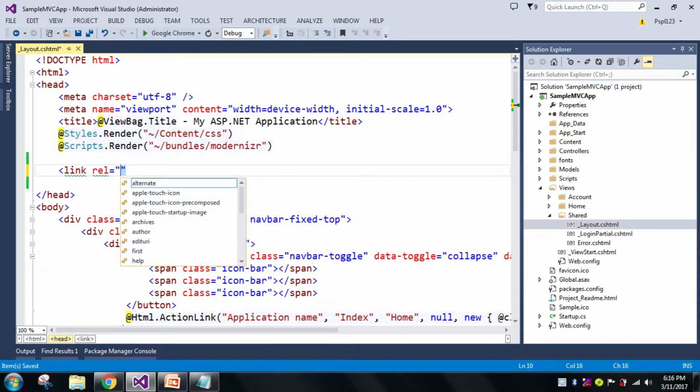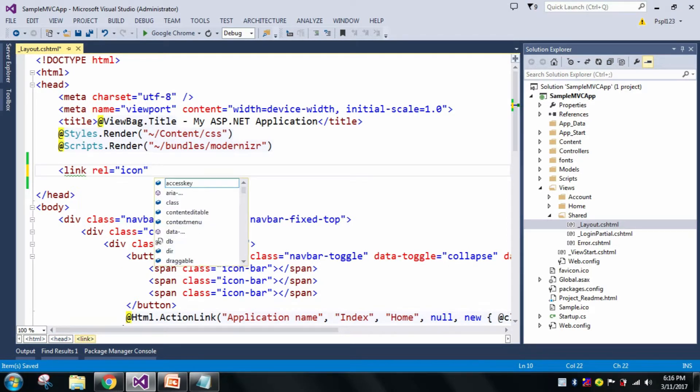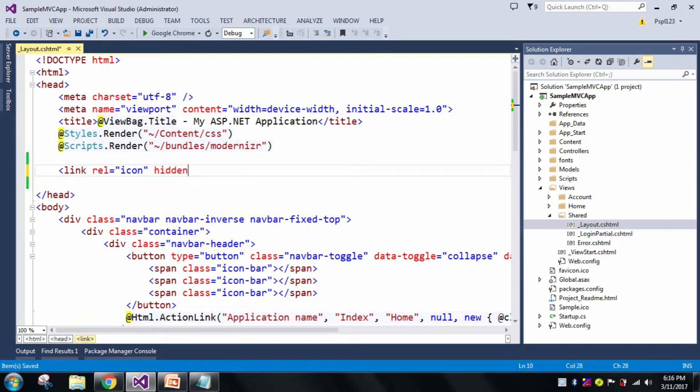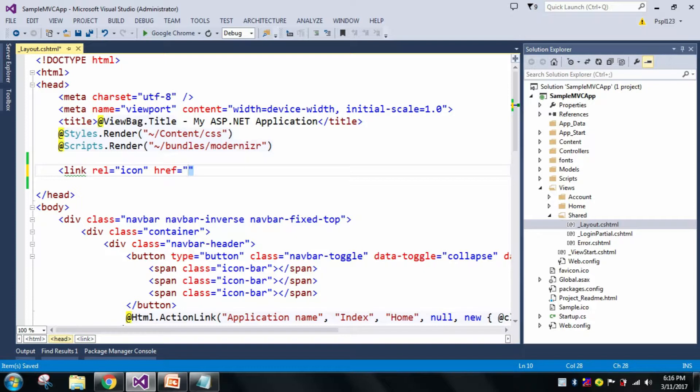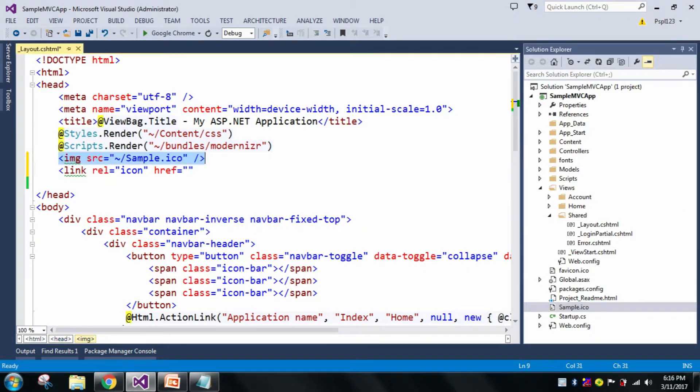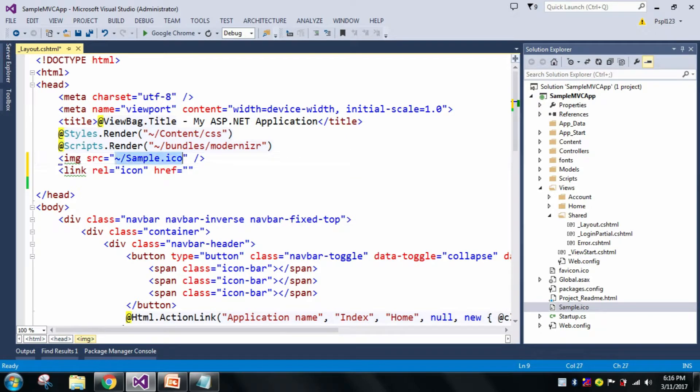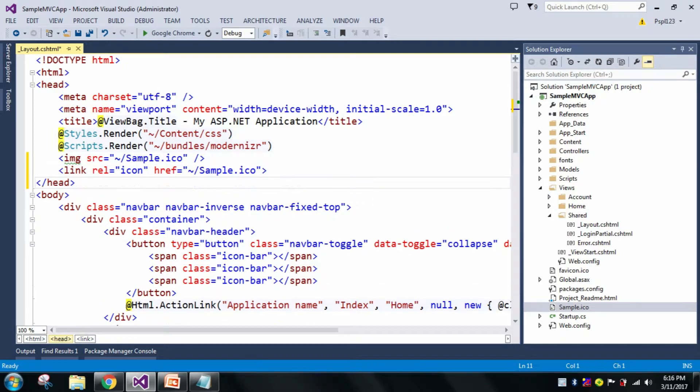And now I'll change my favicon. So link rel equals icon. Here I will give my href tag. Let me drag and drop so that I can get the URL. My sample icon dot ICO. So here directly I will paste that.